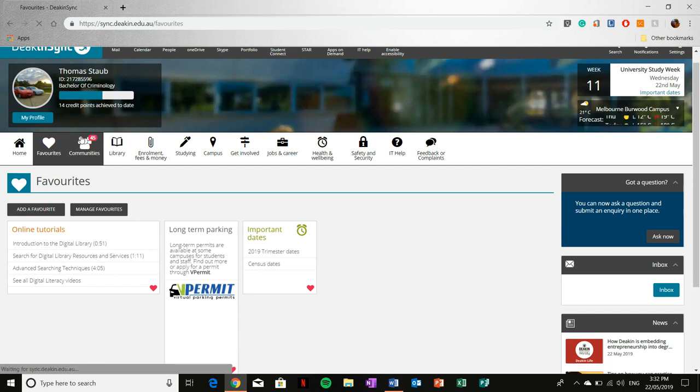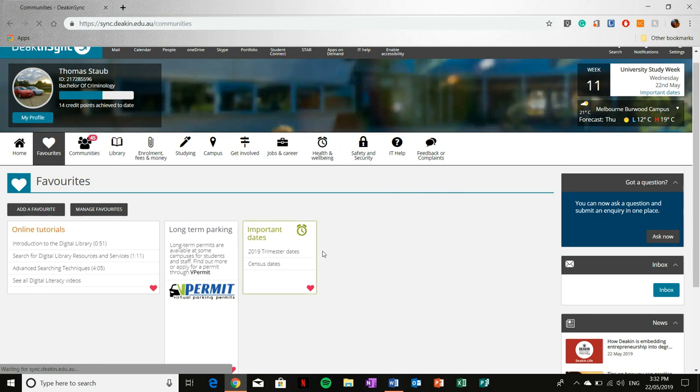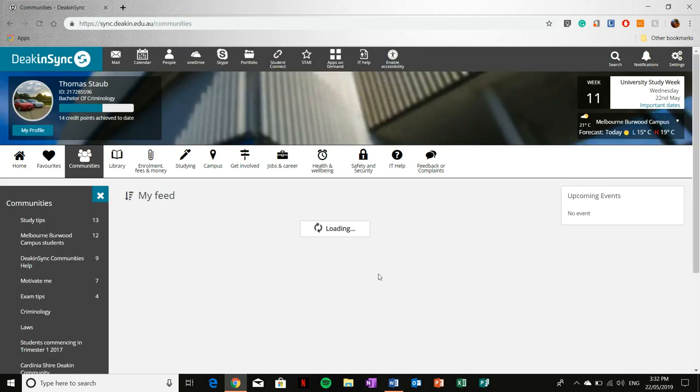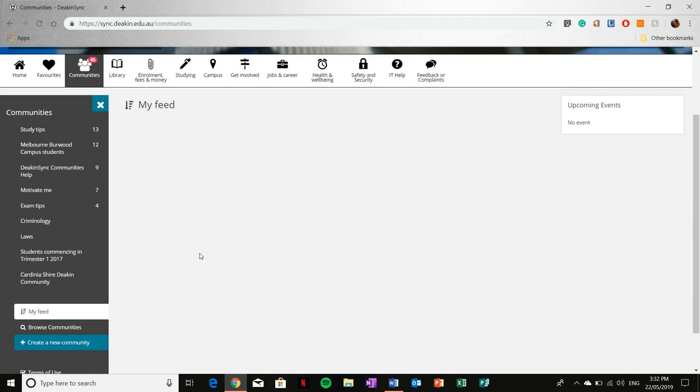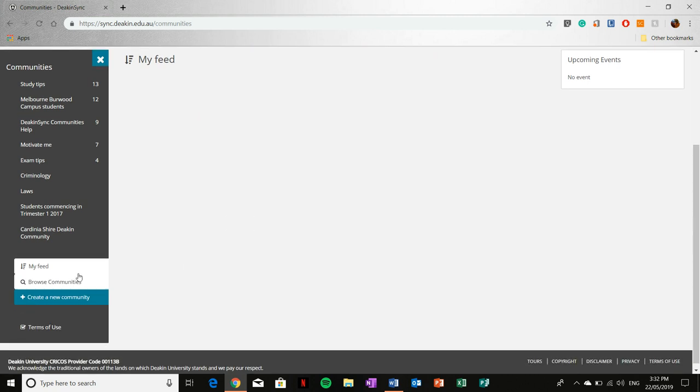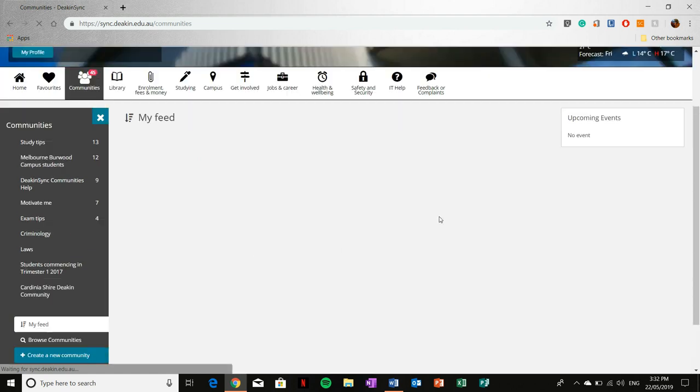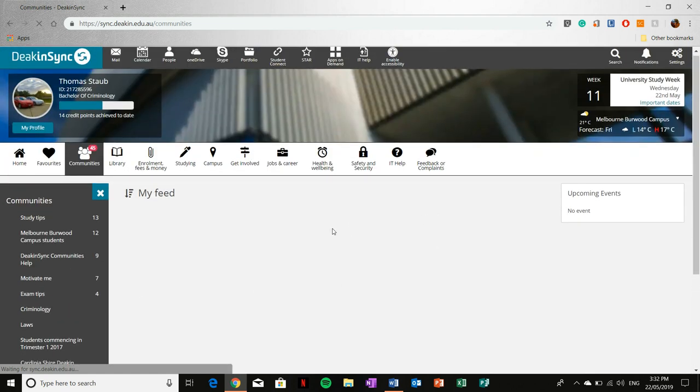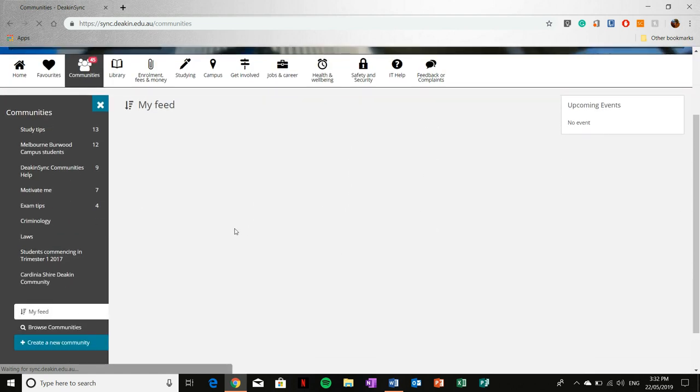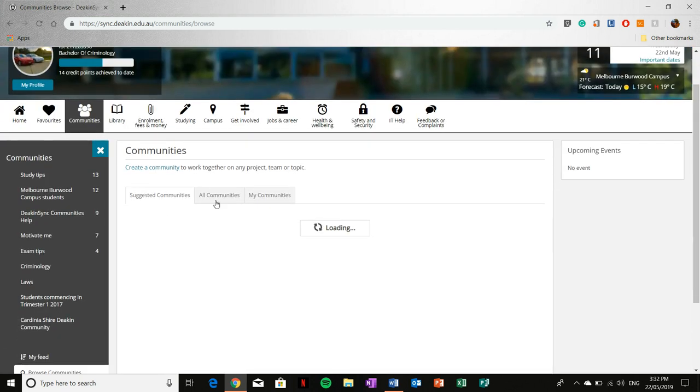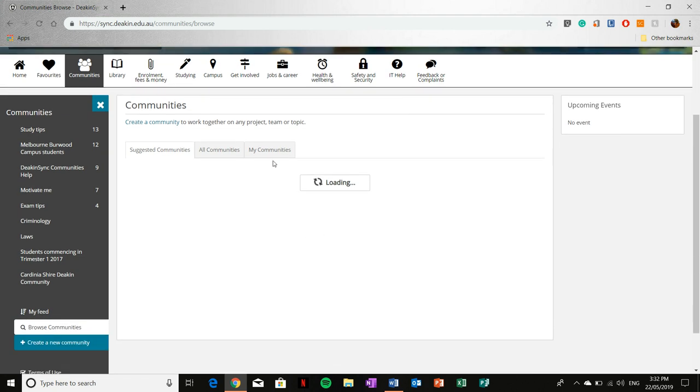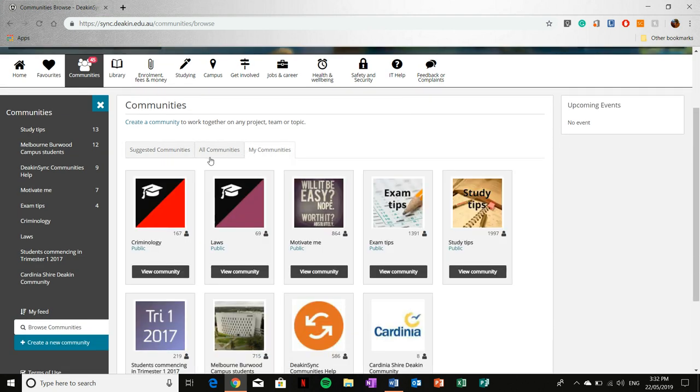Next is communities, and communities gives you access to many feeds and discussion areas once it loads. These are made by teachers and students, and the possibilities of what are in these discussion areas are endless. Usually they're course specific or unit specific. It may be useful to you. For me personally, it hasn't been, but to browse communities simply go down to browse communities. And then from here you can see suggested communities as it loads, all communities, and my communities.